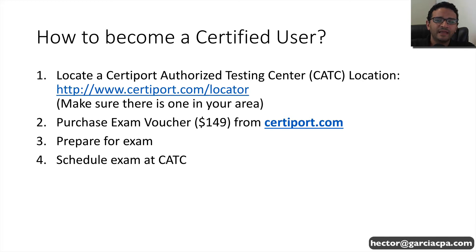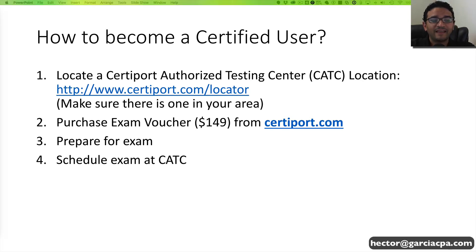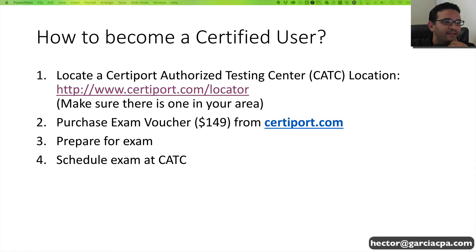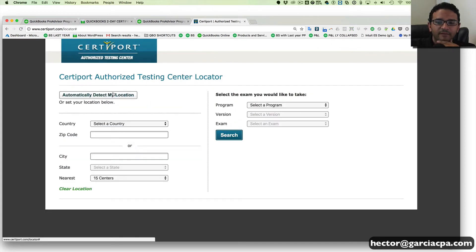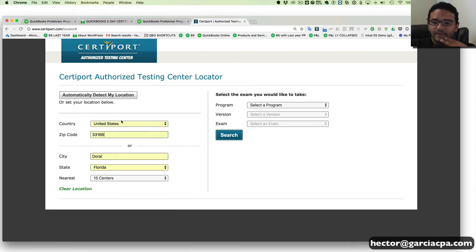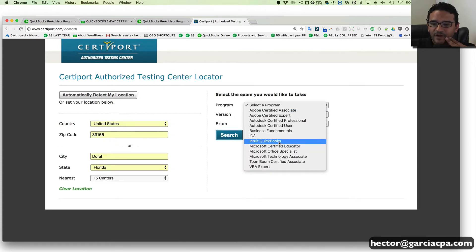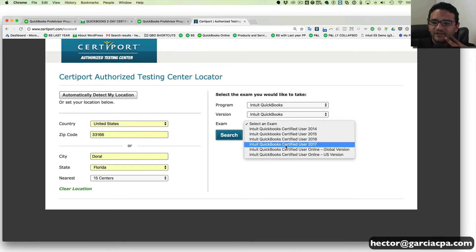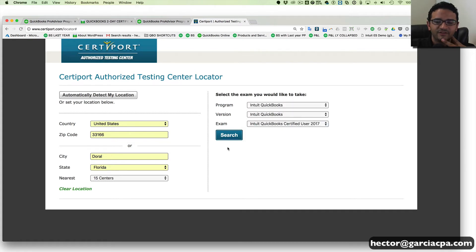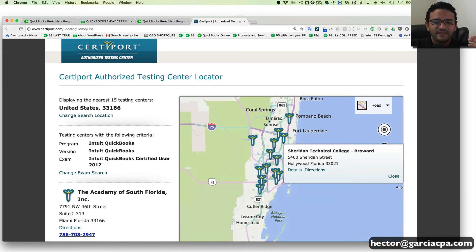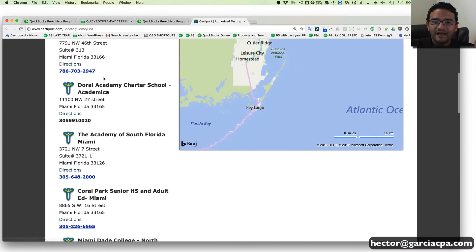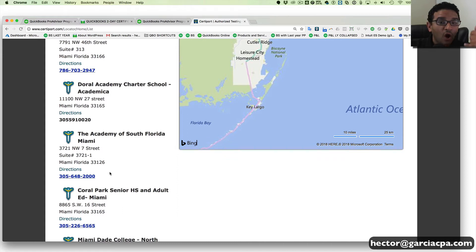The first thing I would recommend is to find out if there is a testing center close to your location. There's a link for the testing center. When you are in the CertiPort testing center search, you're going to put your zip code or select the country. Under program, click Intuit, QuickBooks, and QuickBooks Certified User 2017 — that's the desktop edition — and then click Search. This gives you a list of all the testing centers in your general vicinity depending on the zip code you put in. You must call them and set up an appointment once you're ready to take an exam.